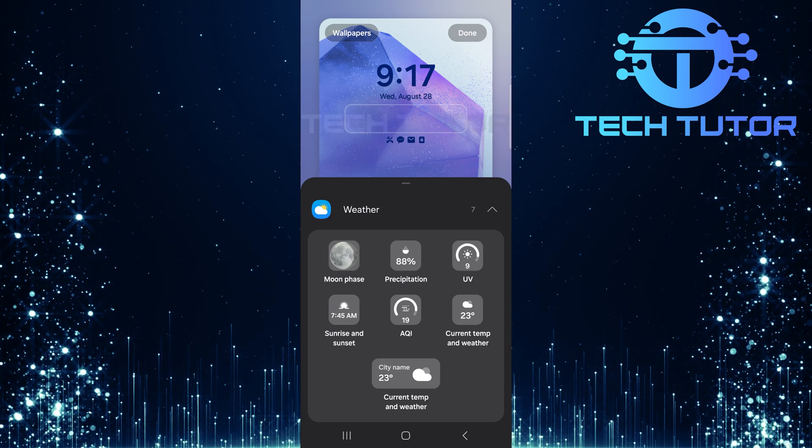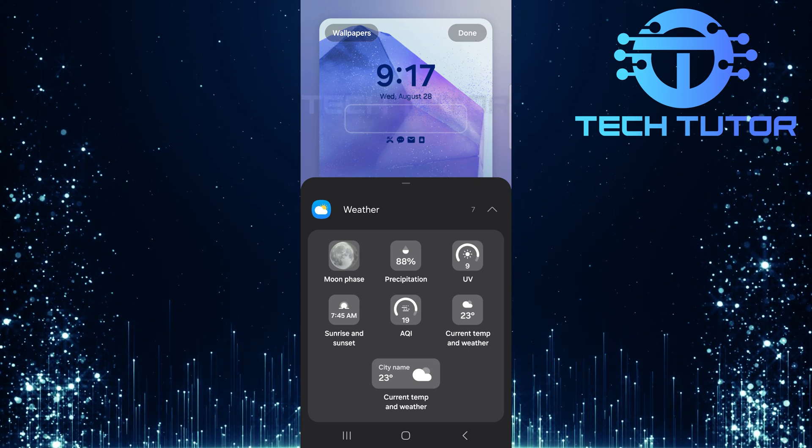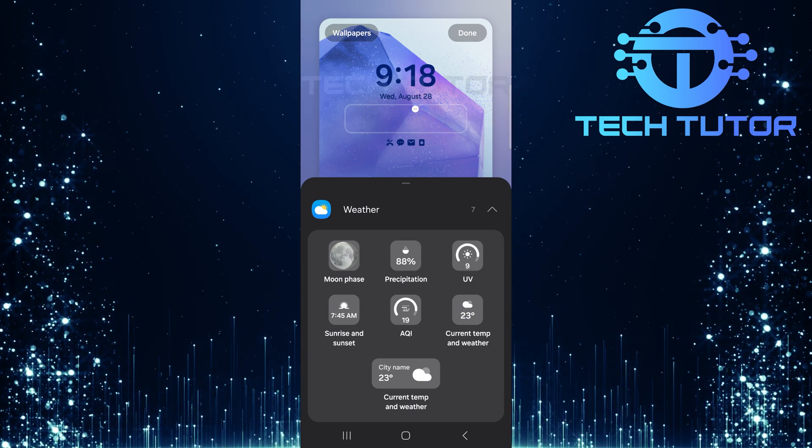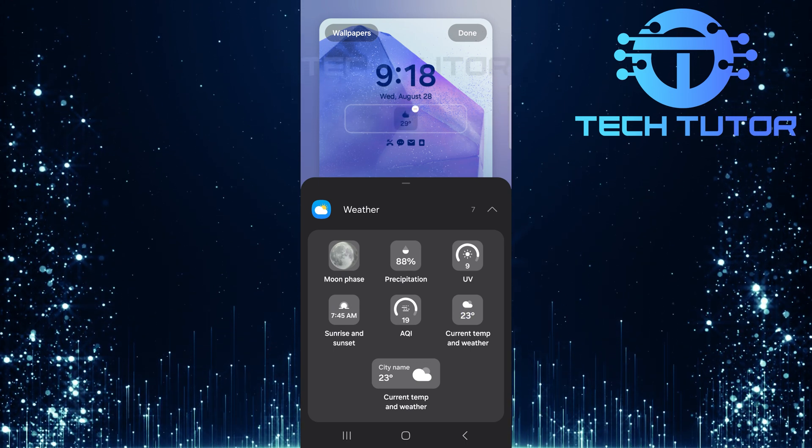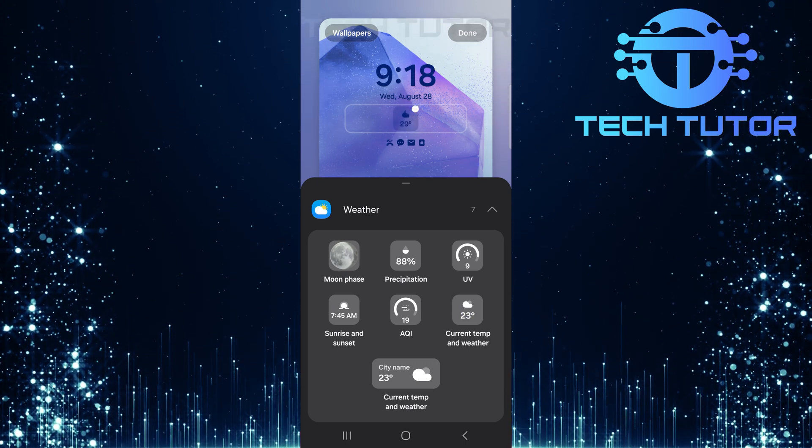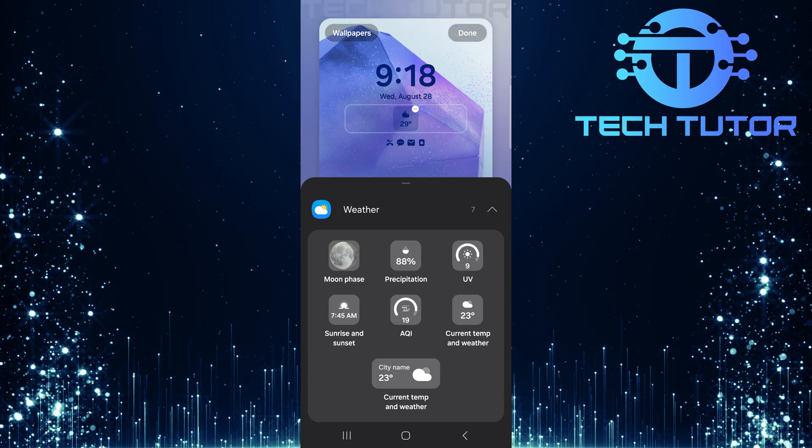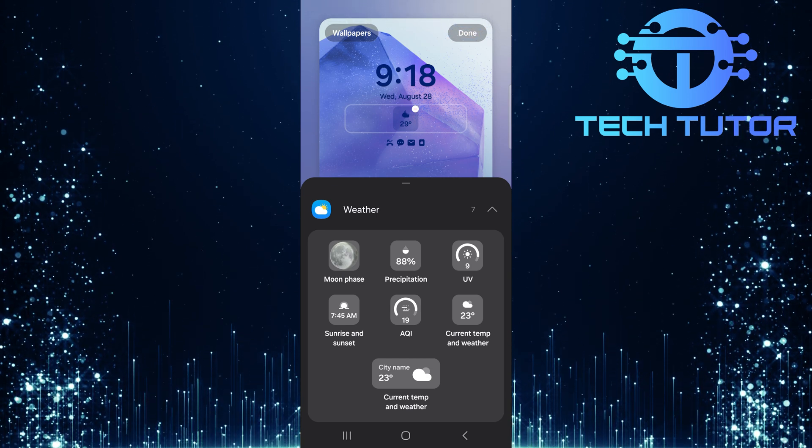For example, I'm going to select Current Temp and Weather. After selecting your preferred widget, make sure to tap Done.